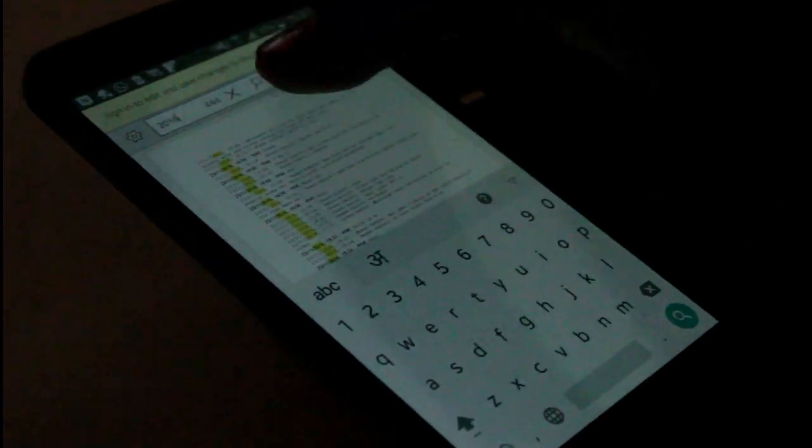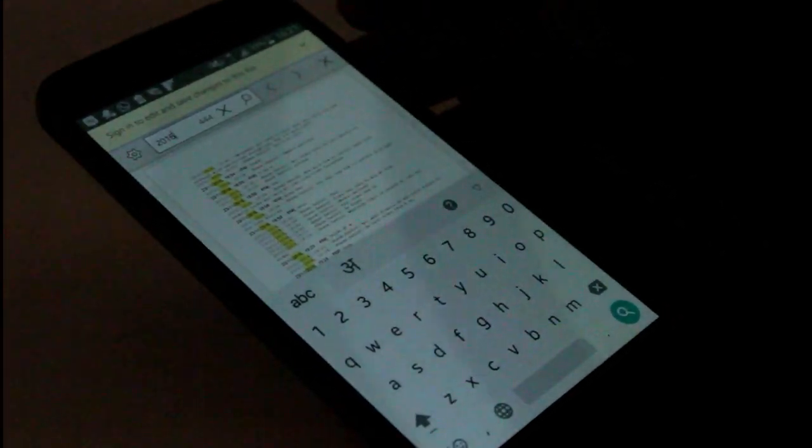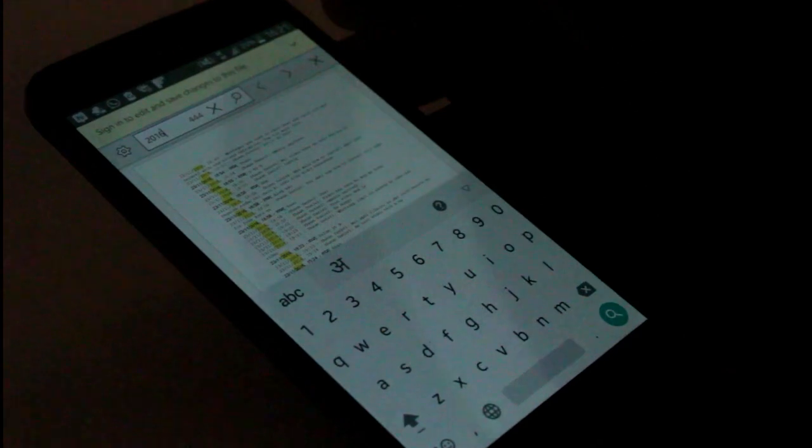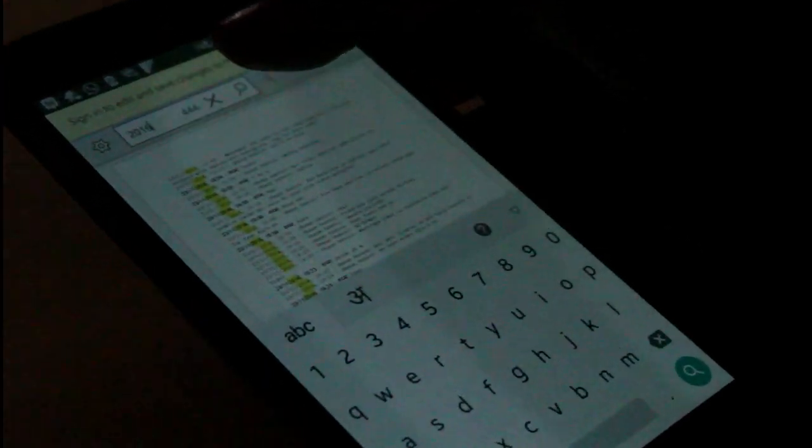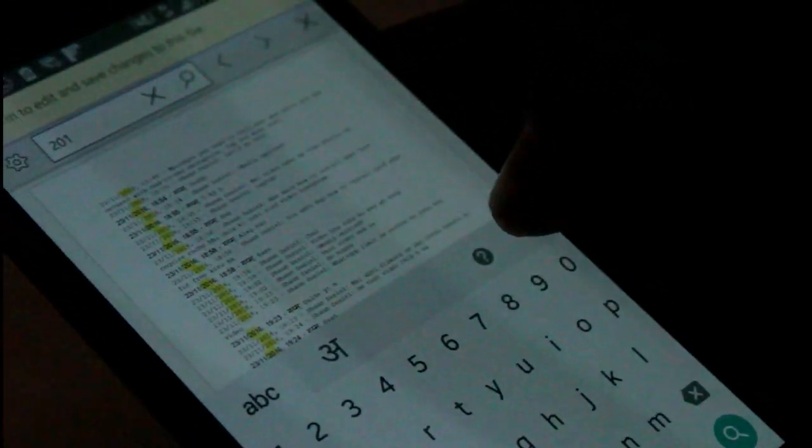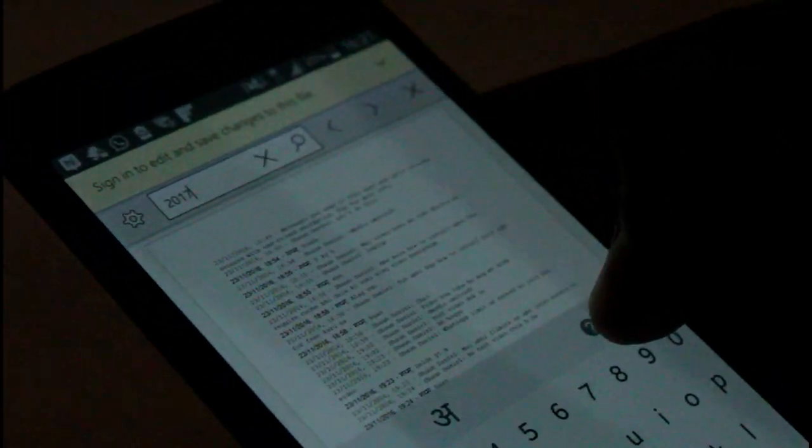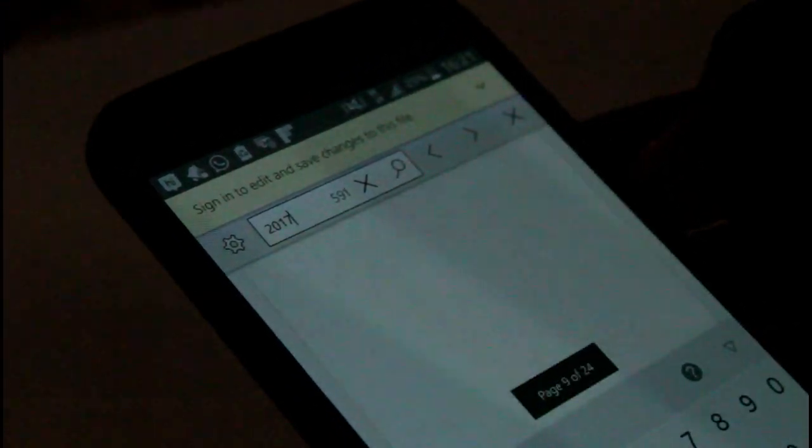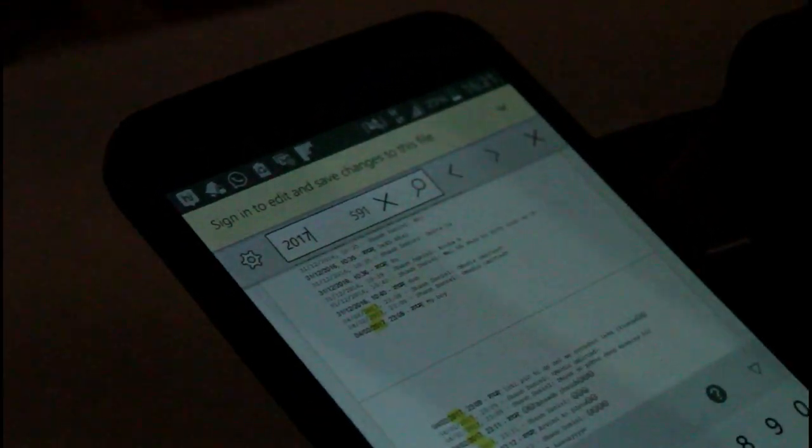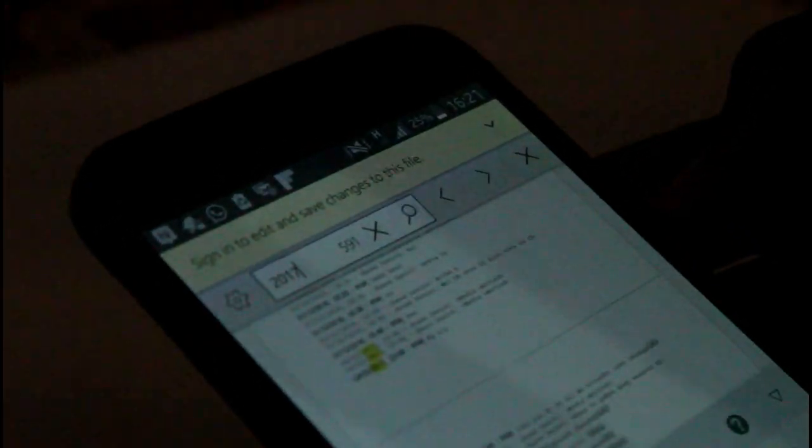So here as you can see, the chat 2016 has occurred 444 times, and let's check about 2017. 2017 has occurred 591 times, and then we'll add it.